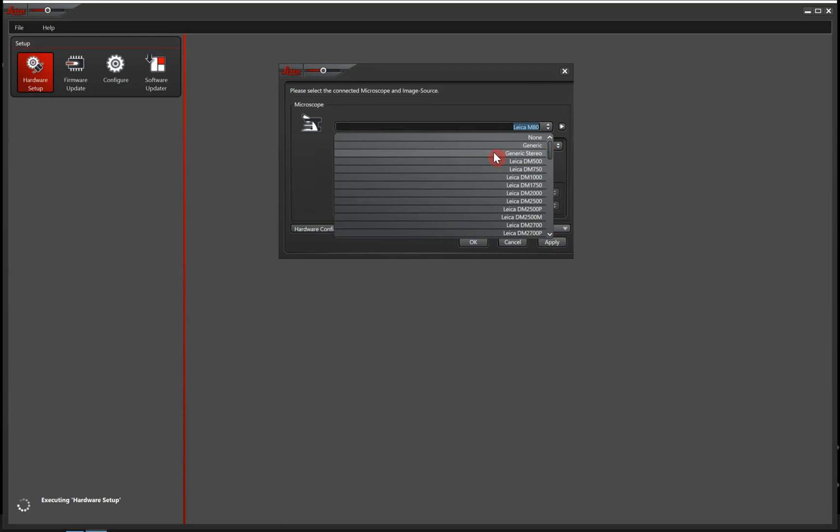But that is a separate video on how to do that. So please look for that one or contact your Micromedic product specialist in order to get the correct video.